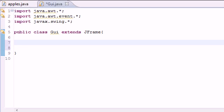Welcome to your 66th Java tutorial. In this tutorial we're going to be making a GUI with radio buttons. A radio button is kind of like a checkbox, but the only difference is you can only have one radio button selected at a time. If you have four radio buttons side by side, and one is selected, then you click another one, the other one automatically deselects.